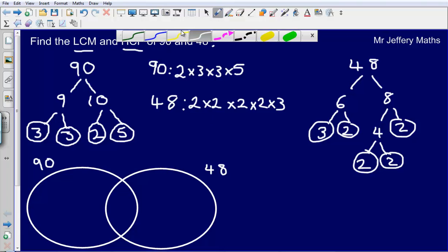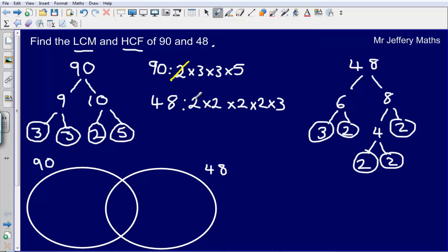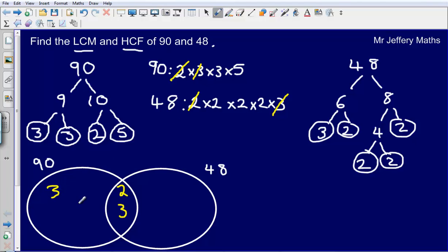I've got a 2 in my list for 90, and I've also got a 2 in the list for 48, so I can put a 2 in the middle because it's in both. Now are there any others in common? There are no more 2s in 90, but there is a 3 in 90 and a 3 in 48, so they are in common as well — I can put that one in the middle too. Now for 90 I've got a 3 and a 5 left over, and for 48 I've got a 2, a 2, and another 2 left over.